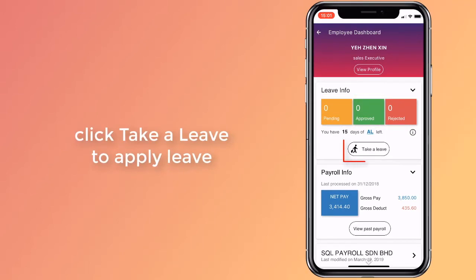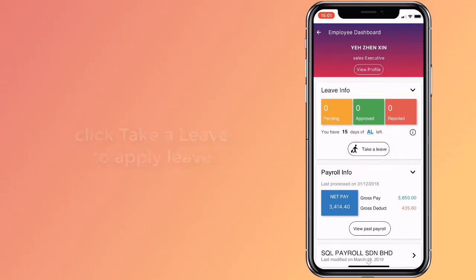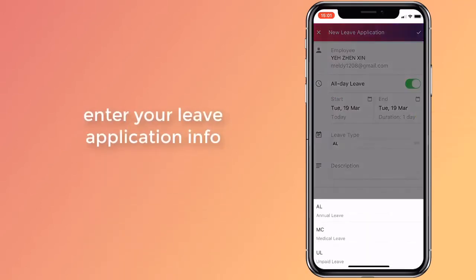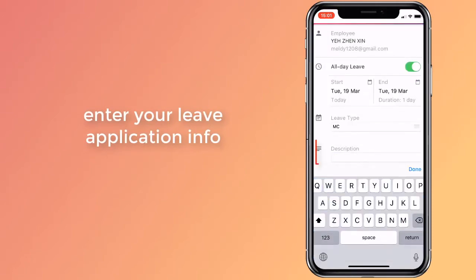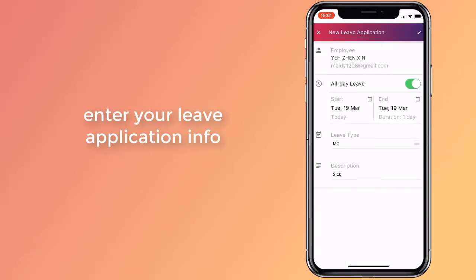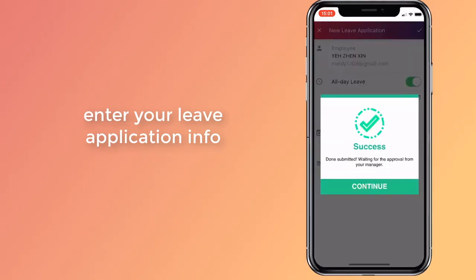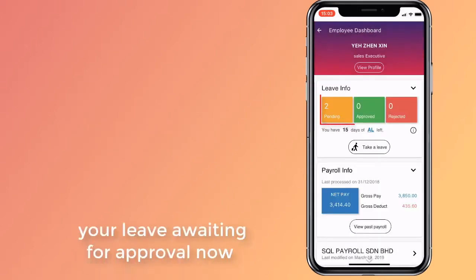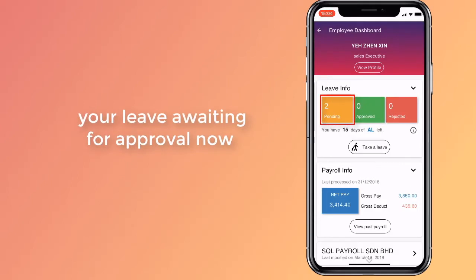Click on the Take a Leave button to apply for leave. Set the start and end date. Choose the leave type and write a brief reason for your application. Click the tick on the top right to submit and confirm the application. Your new application now appears in the leave application summary, awaiting your manager's approval.